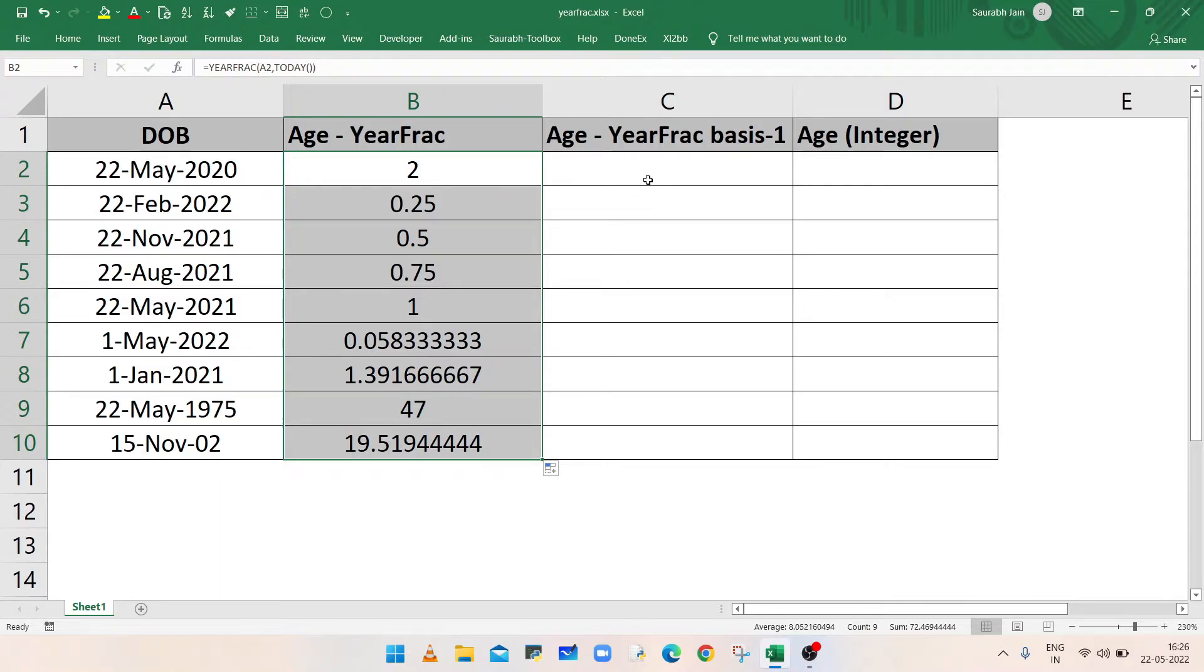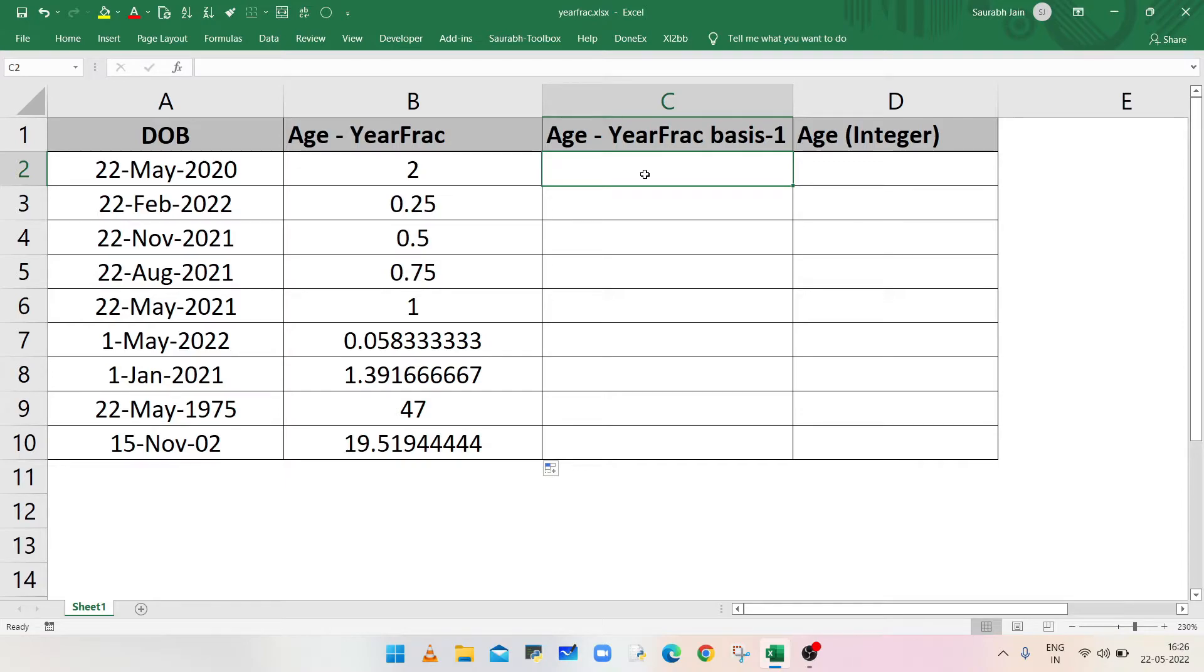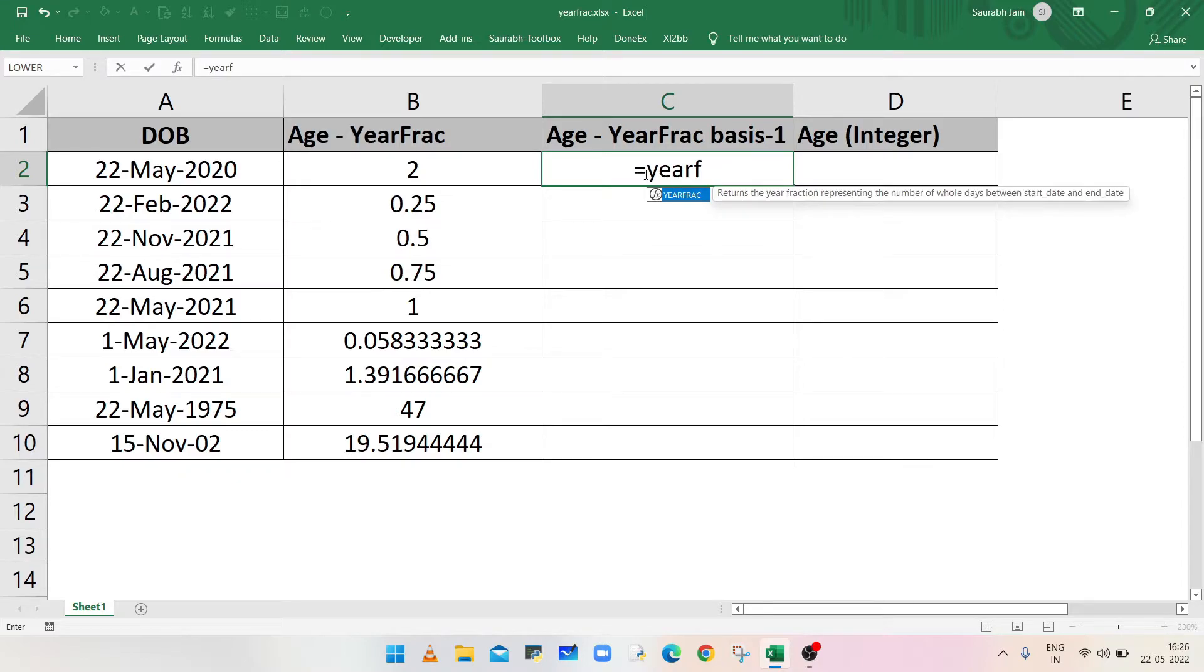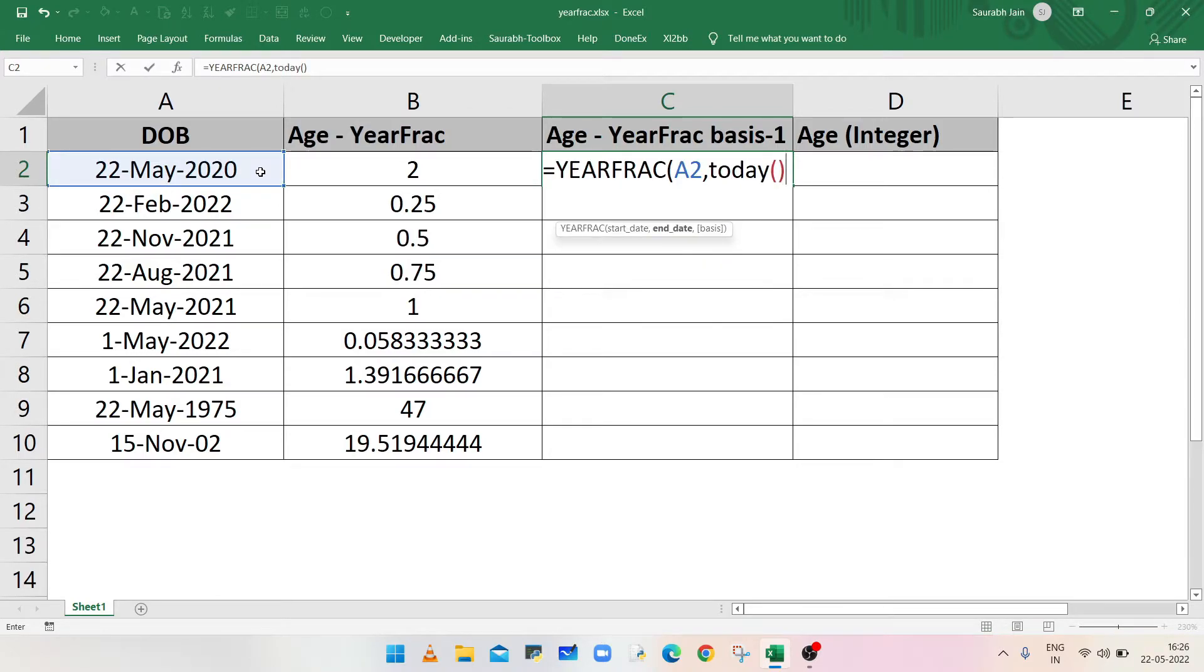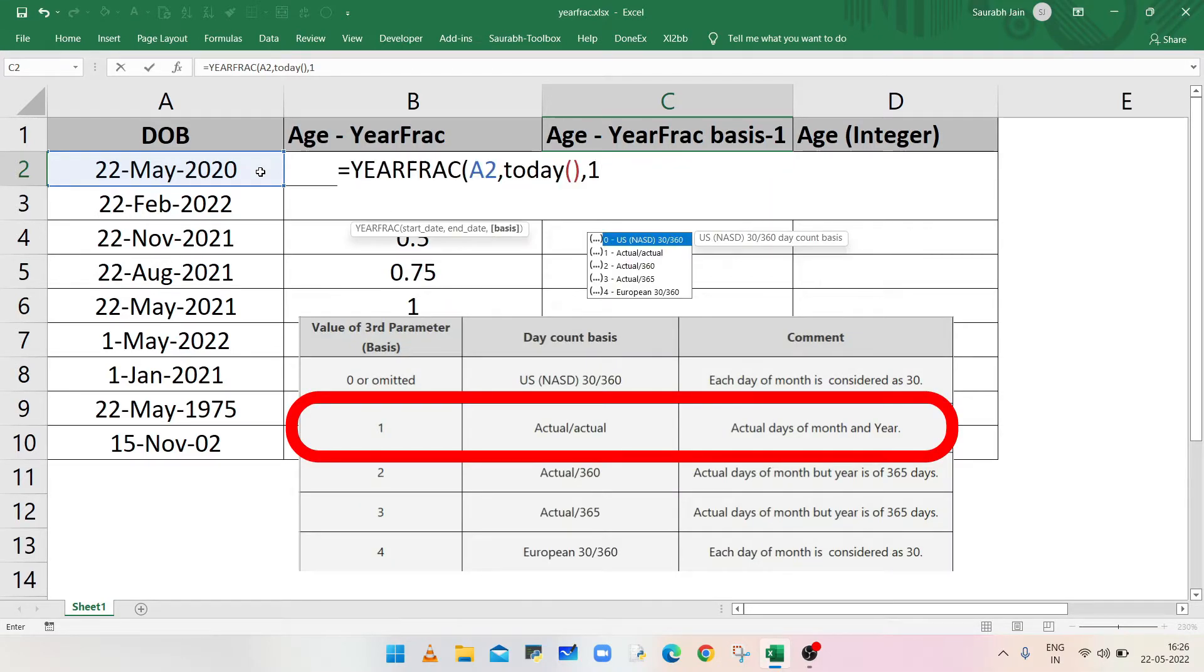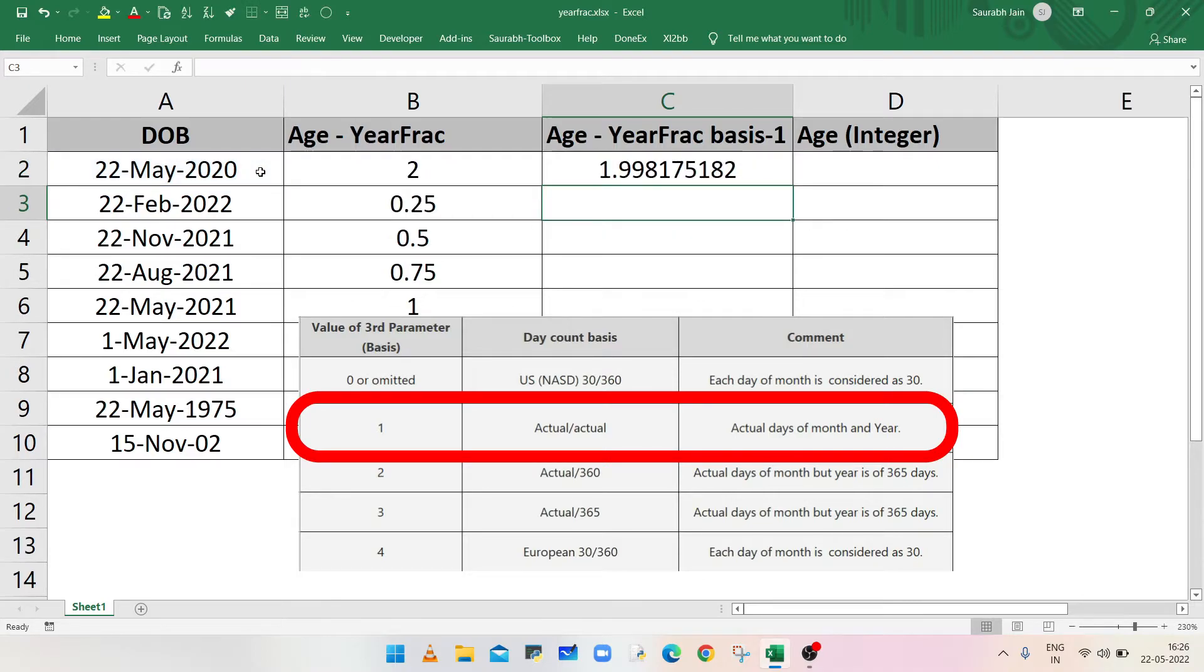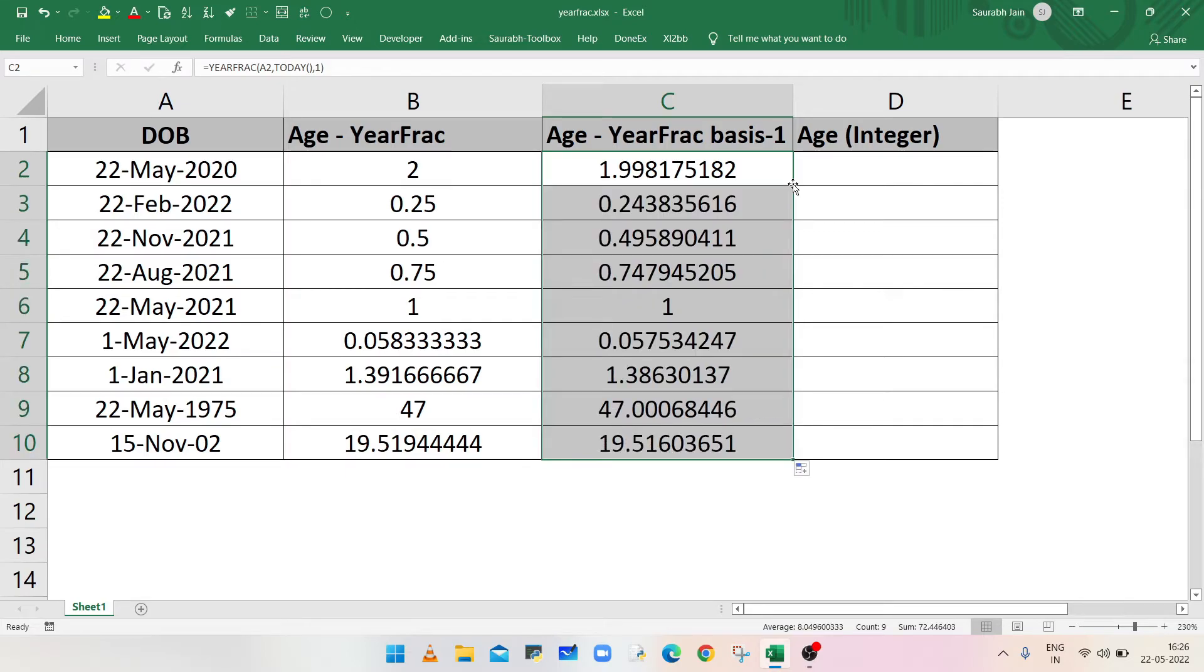Now to get the actual value, use one as a third parameter. In this case, the days in each year will be actual and days in each month will also be actual. So in cell C2, type equals to YEARFRAC, open bracket, select cell A2, comma, type TODAY with parenthesis for today's date, comma, type one as a third parameter, closing bracket, and press enter. Now use autofill feature to fill the formula in below cells.